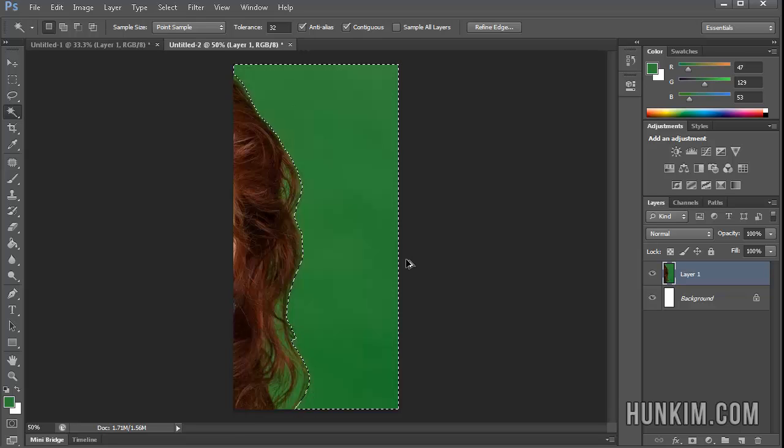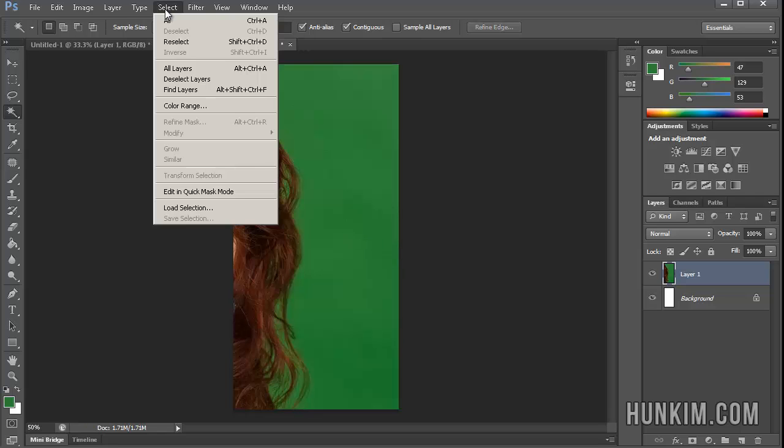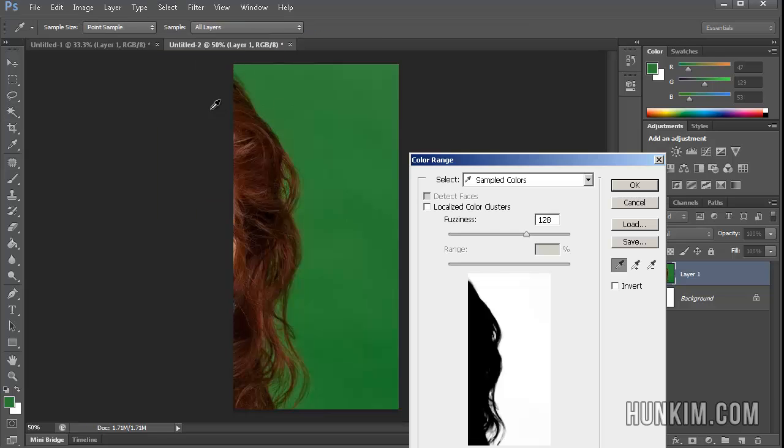So let's press Ctrl+Z. Let's try going to Select. This is our friend. I'm going to choose Color Range. So when you choose Color Range, just choose the color of the green screen and then click on OK.